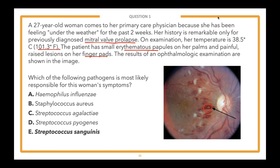The takeaway from this question: endocarditis, like most infectious diseases, is very high yield for Step 1. It's important to know the clinical manifestations, cutaneous signs that can clue you in, and the various pathogens that can cause that disease and how to differentiate them. About 28% of you got it right — it was a challenging question. Our goal is to learn how to identify these clues using a consistent methodology to minimize mistakes due to test-taking skills.